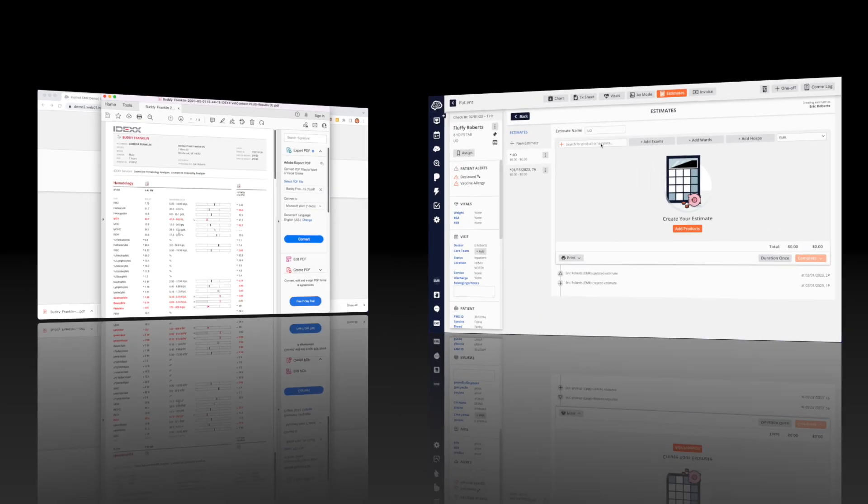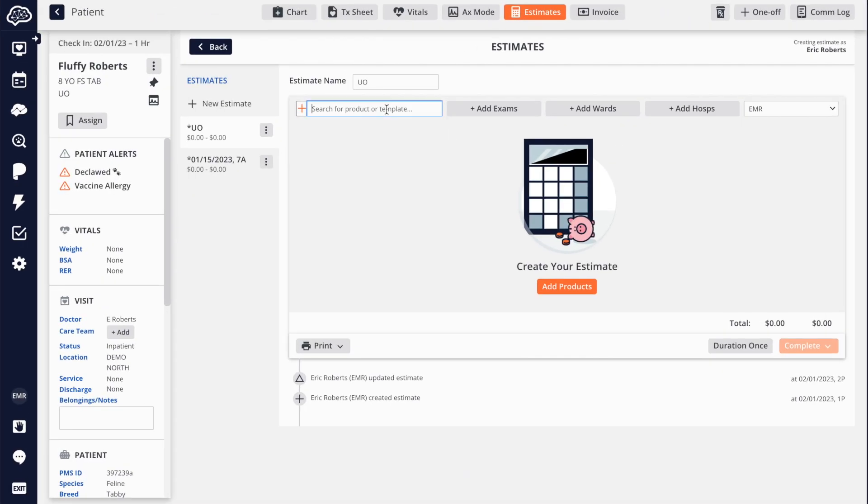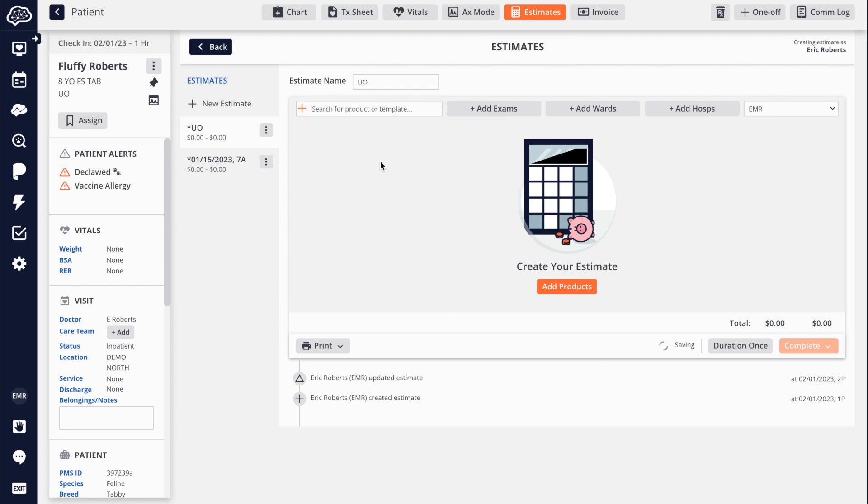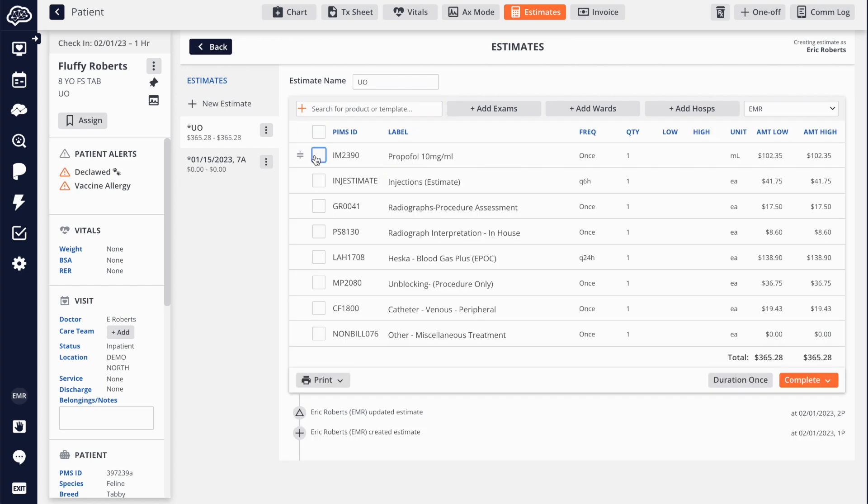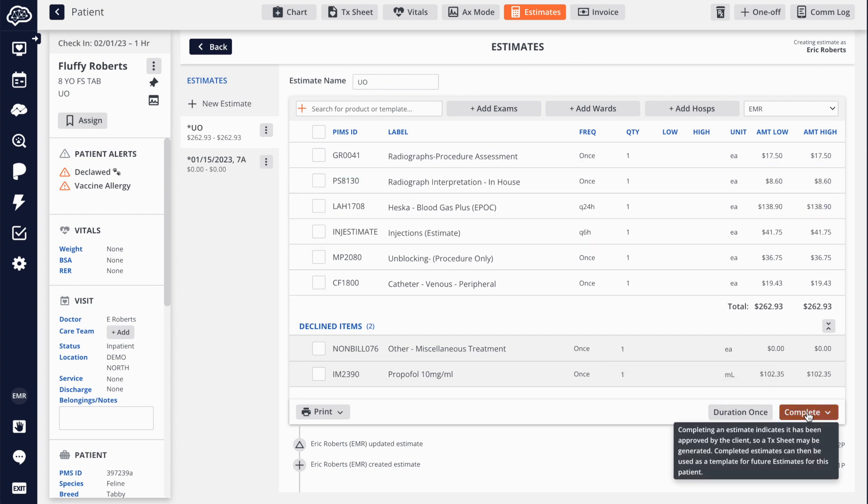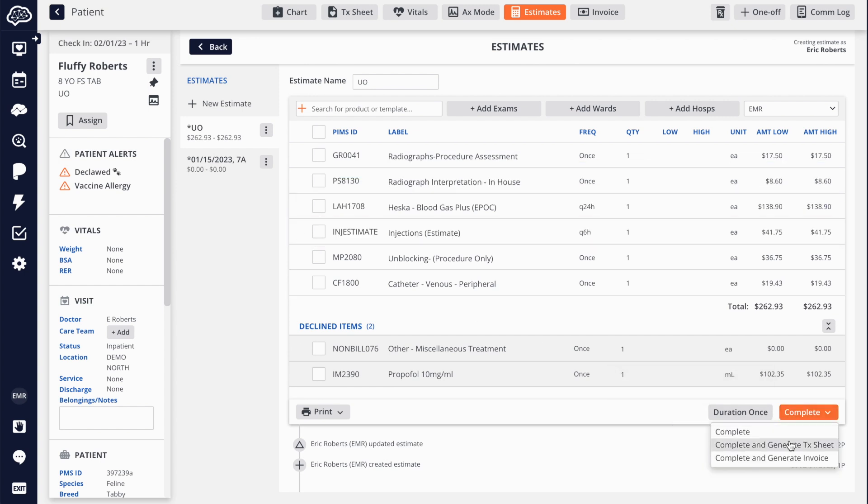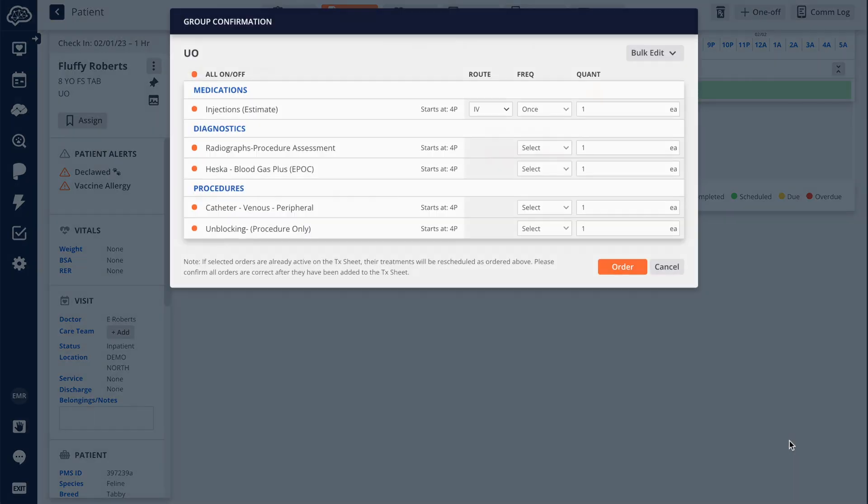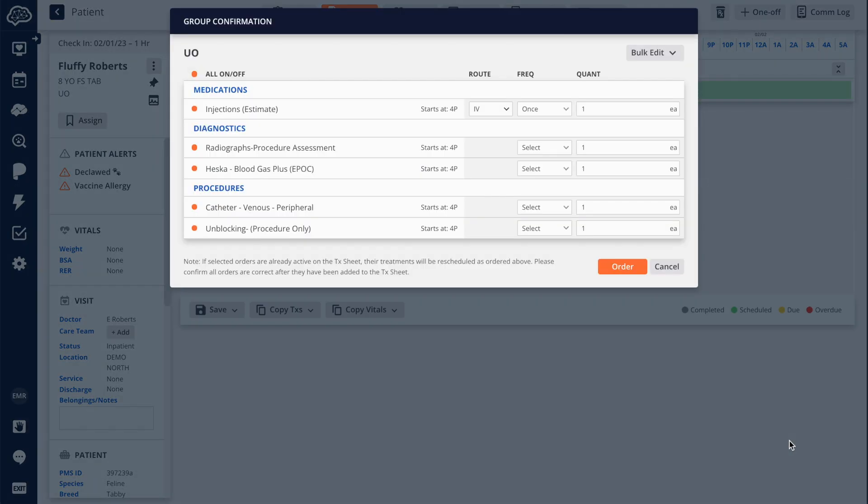Create an estimate in seconds using a group and easily transfer the estimate to the treatment sheet or invoice with the click of a button. Not only does this save time, but it also helps to ensure your treatment plan matches the approved estimate.